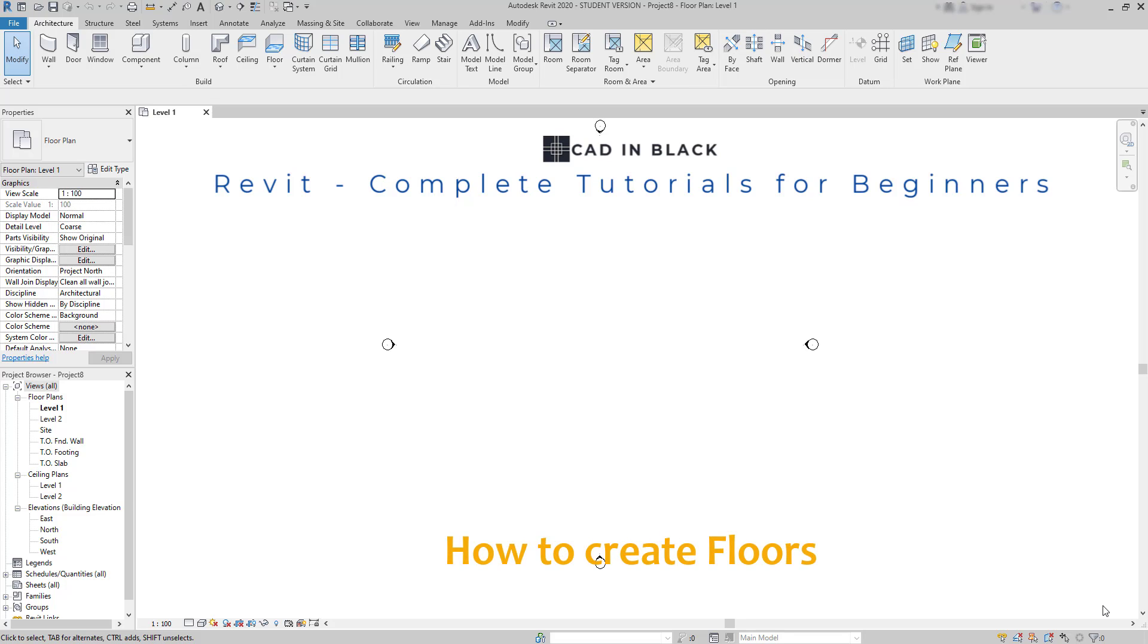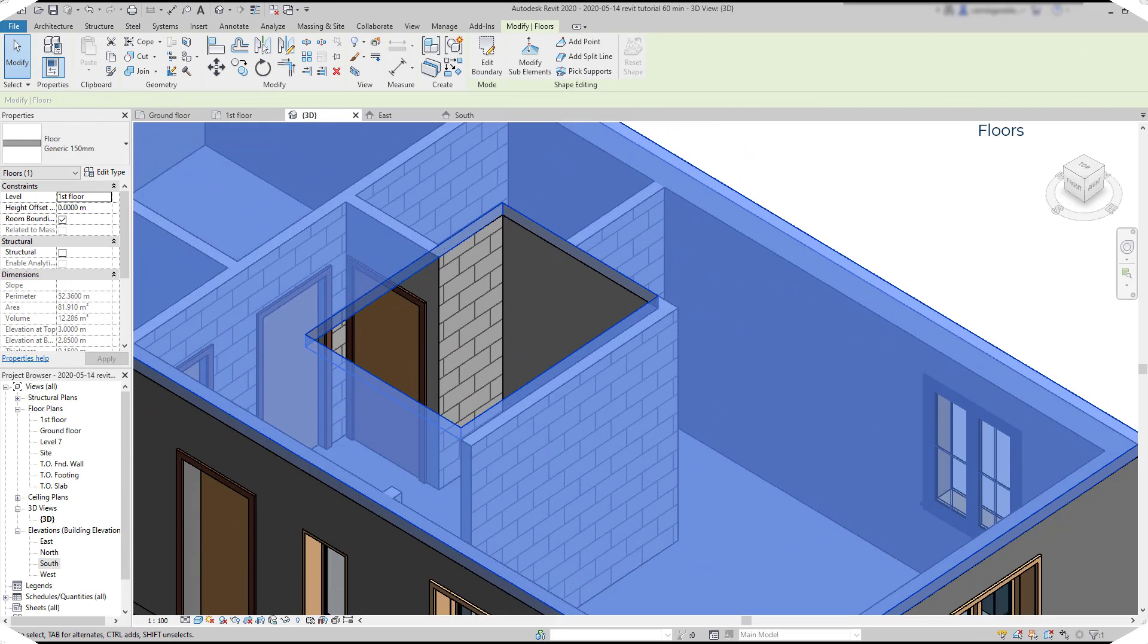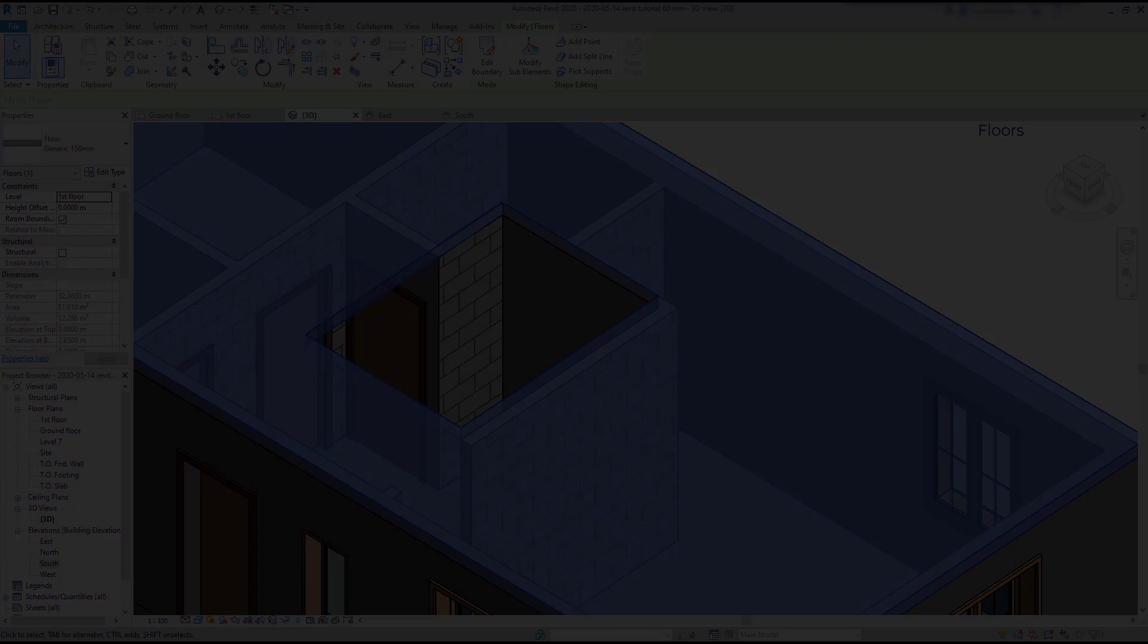Hi everybody, in this tutorial we are going to learn how to create floors in Revit. I'm going to show two examples that will be for the ground floor and the first floor of a house. Let's start.